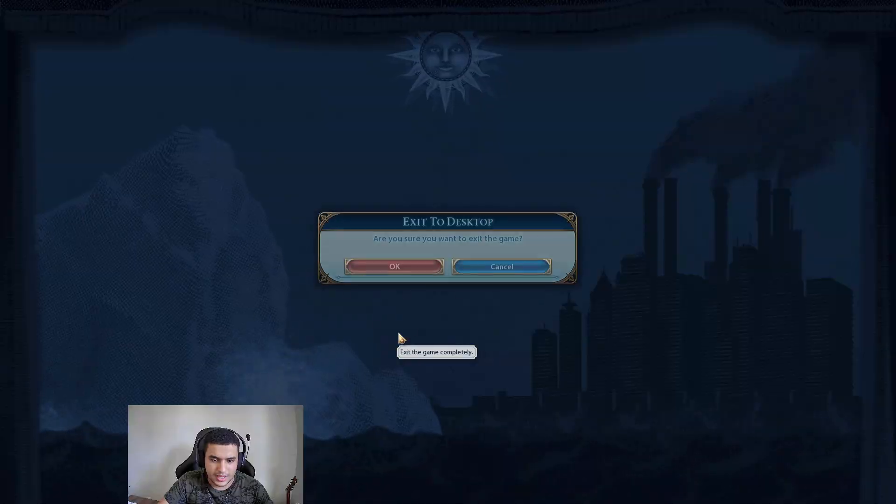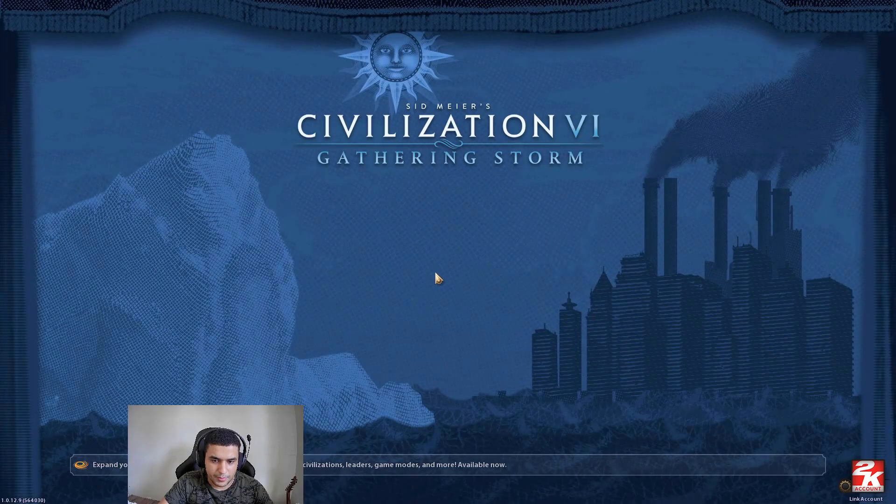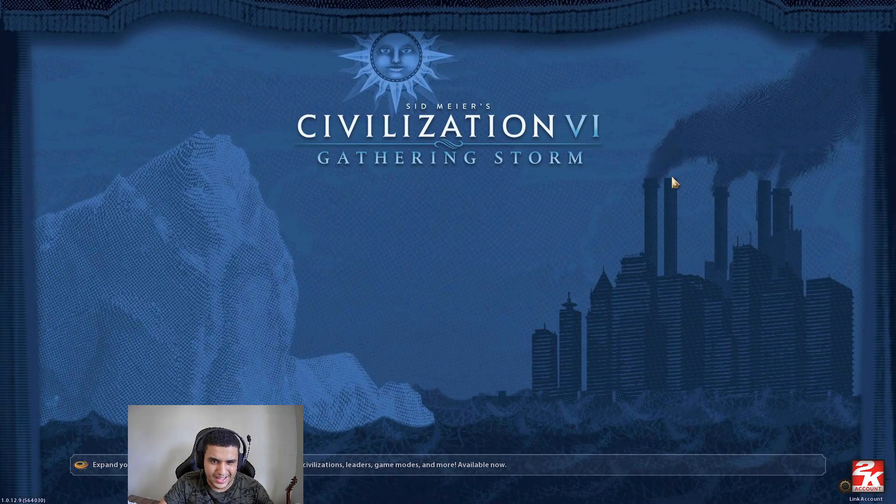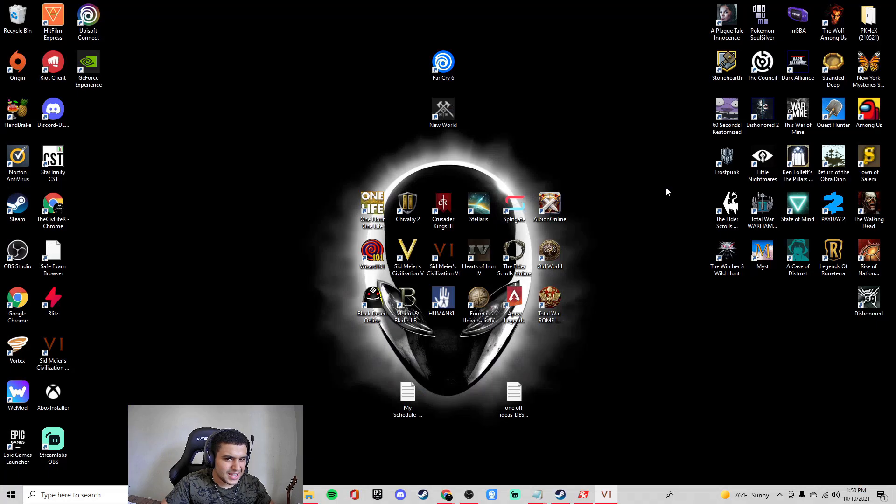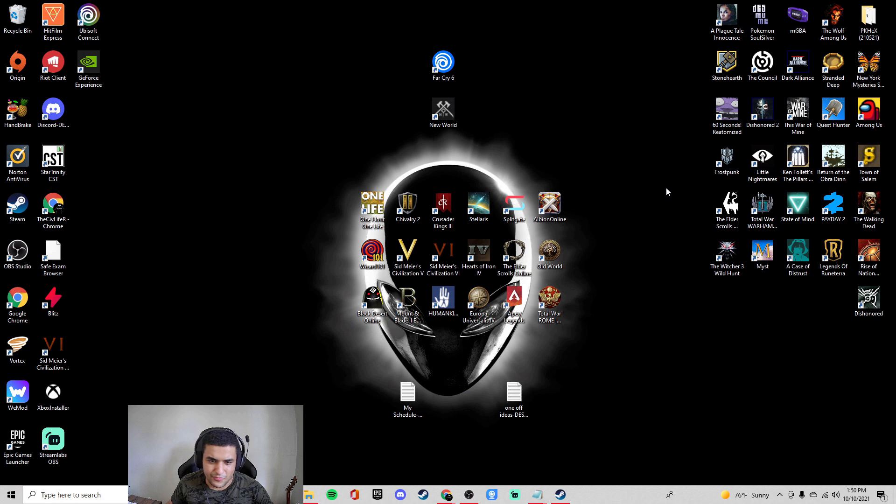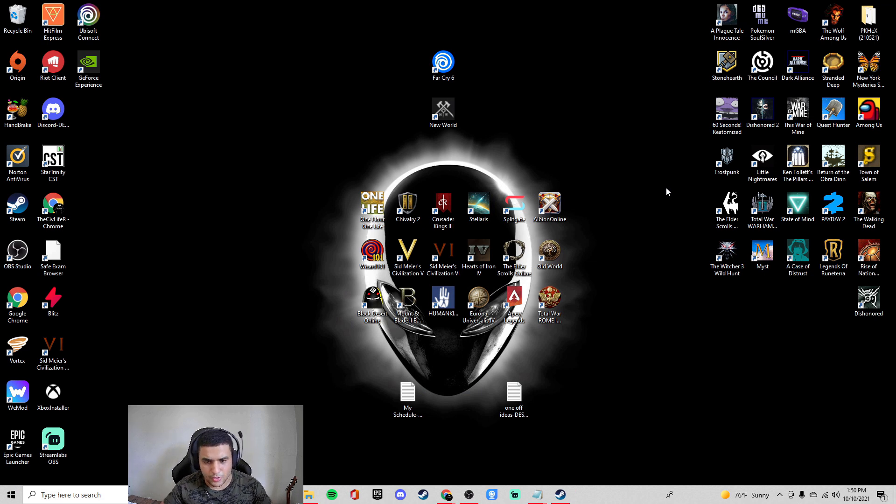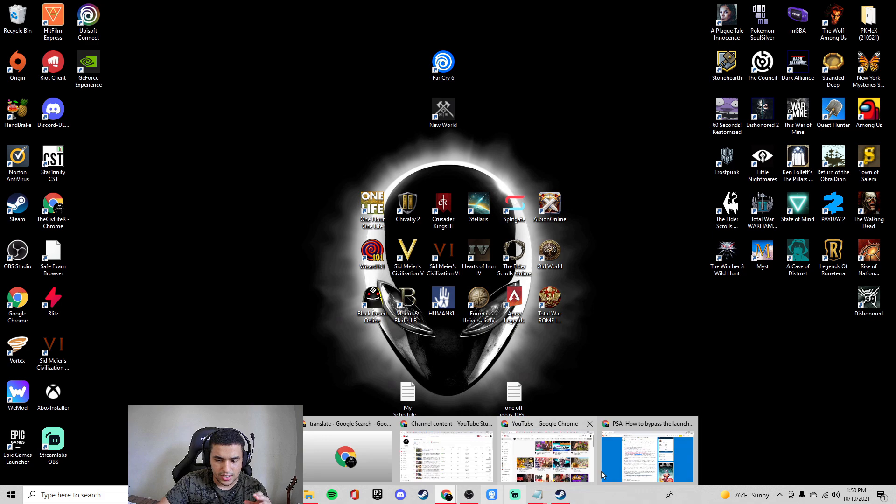And whenever I create a game, it takes like a couple minutes to load. It's just like minor inconveniences. And the biggest thing is obviously the fact that the game crashes. Now, how do we fix this?